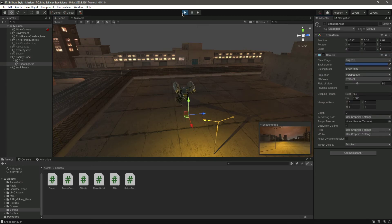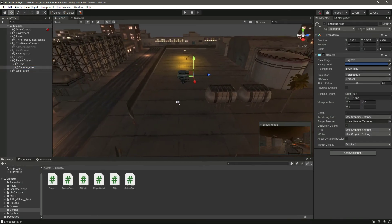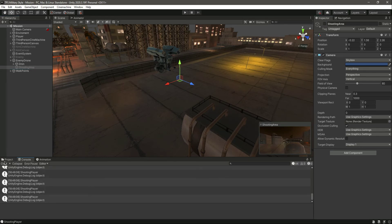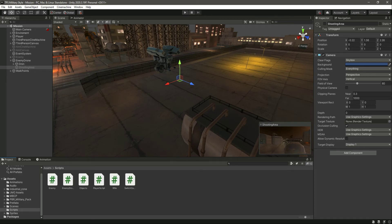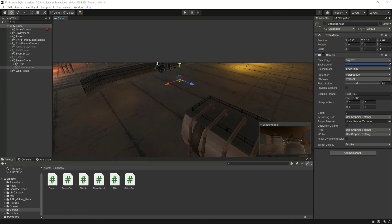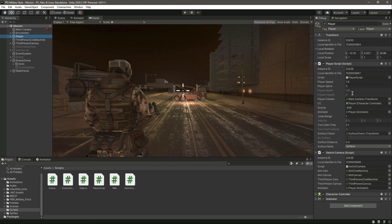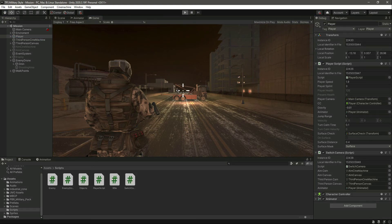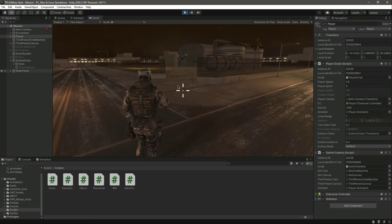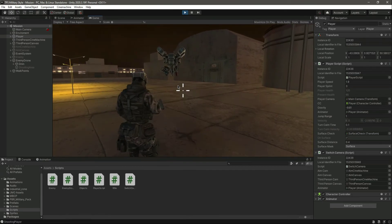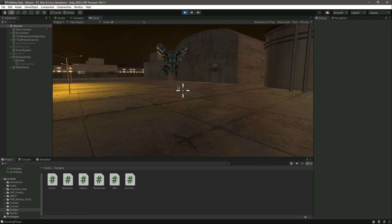We now have the component values copied. Click on the shooting area and paste the component values. Disable the old settings, clear the console, and now when we start the game it should show 'Shooting Player'. Switch the player to debug mode so you can watch the health decrease. Now if we run towards the drone, as you can see our health is decreasing, and when it reaches 0 or below the player dies.